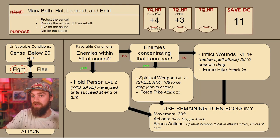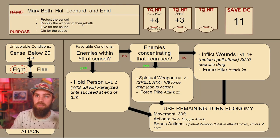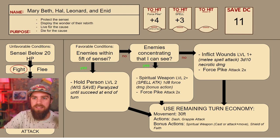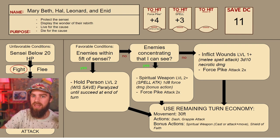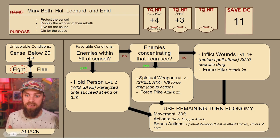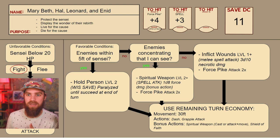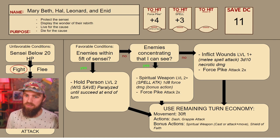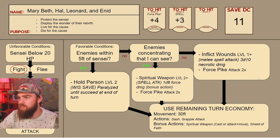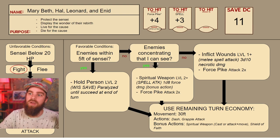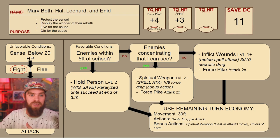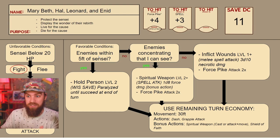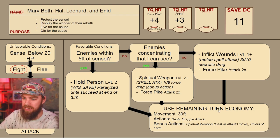I also made a flowchart for the underlings — Marybeth, Hal, Leonard, and Enid. Their purpose: protect the sensei, develop the wonder of their rebirth, live for the cause, die for the cause. This is a fighting group — they will fight to the death as long as their sensei does, flock to him and surround him to keep enemies away. Inflict Wounds and Force Pike are the main actions. If enemies are concentrating on a spell I can see, ending that concentration is a good goal. If enemies are within five feet of the sensei, cast Hold Person. Then use the remaining turn economy.